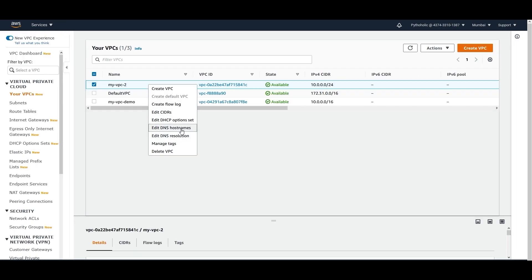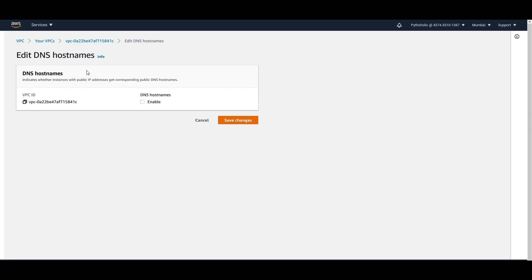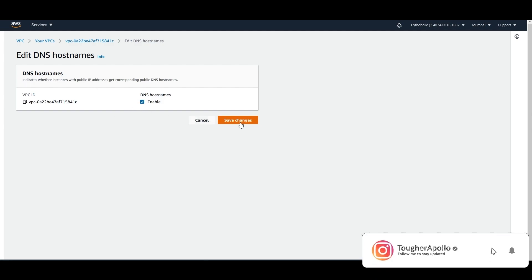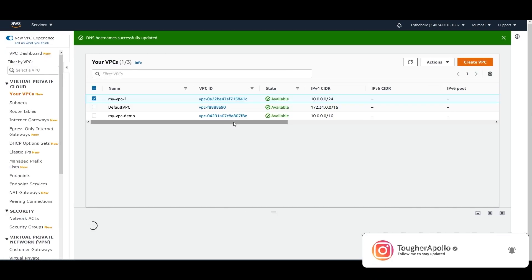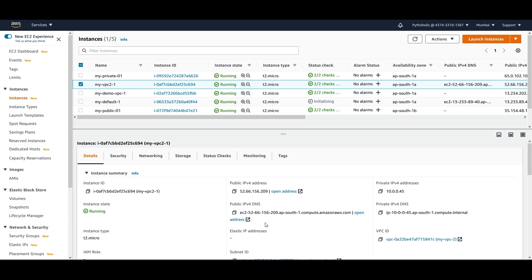I right-click on the VPC and choose 'Edit DNS hostnames'. By default, for VPCs that you create, DNS hostnames will be disabled. This setting indicates whether instances with public IP addresses get corresponding public DNS hostnames or not. If I click 'Enable' and save changes, then go back to the instances and refresh, I will see a public IPv4 DNS assigned.